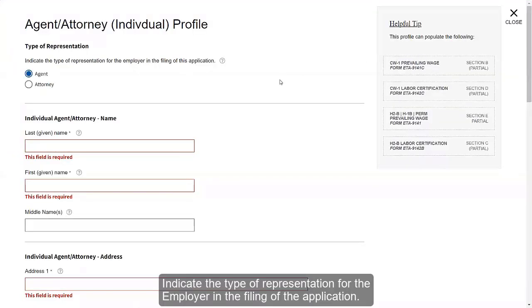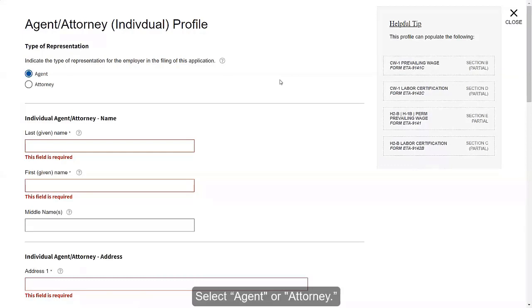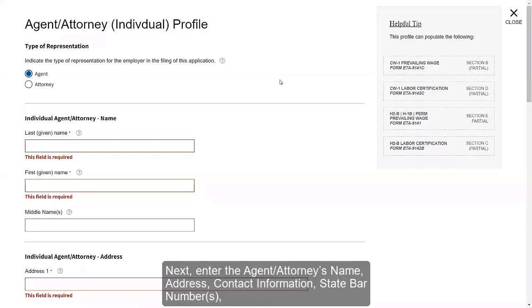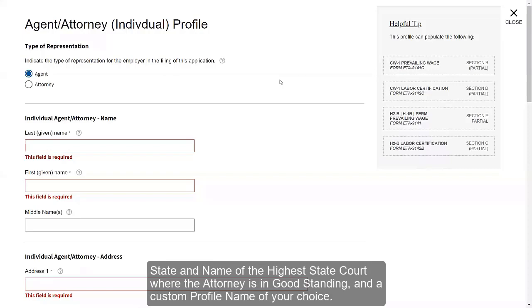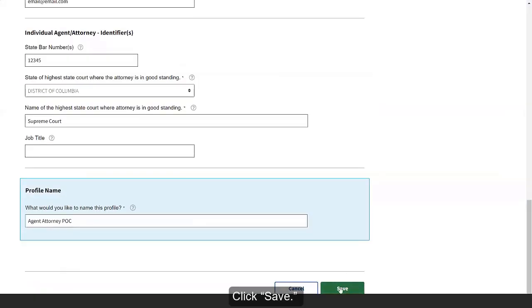Indicate the type of representation for the employer in the filing of the application. Select Agent or Attorney. Next, enter the Agent Attorney's name, address, contact information, state bar number, date, and name of the highest state court where the attorney is in good standing, and a custom profile name of your choice. Click Save.